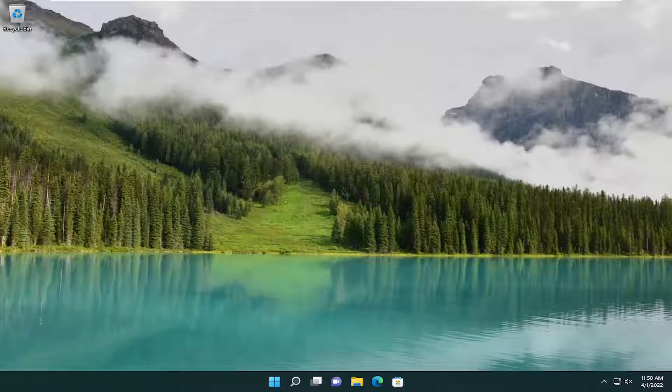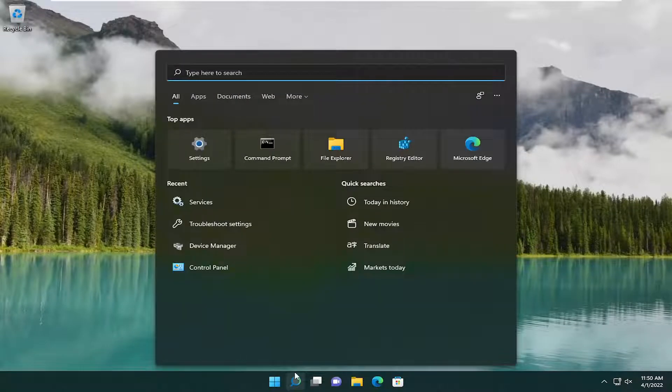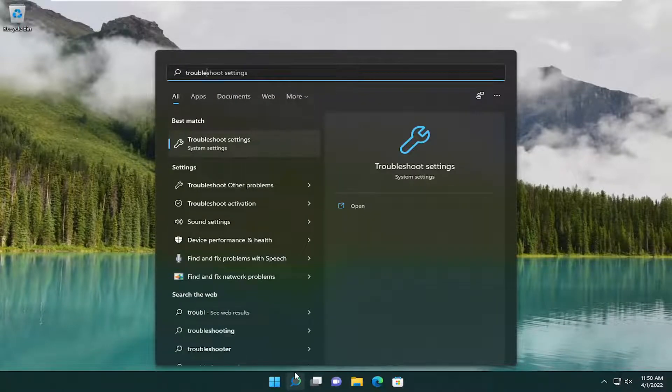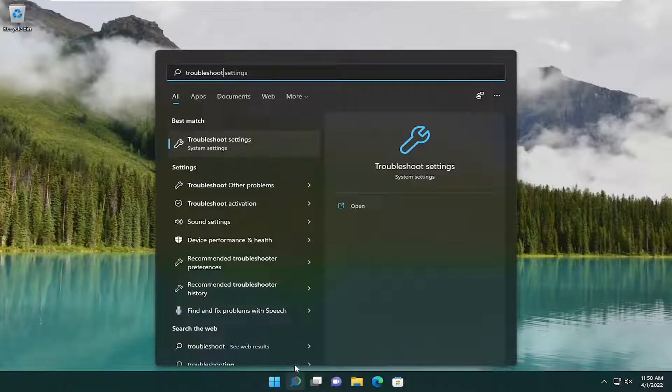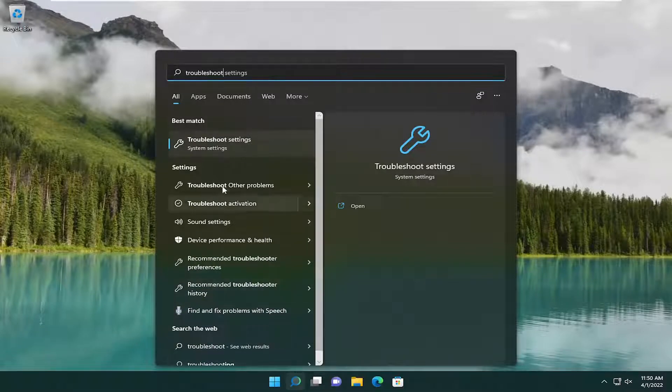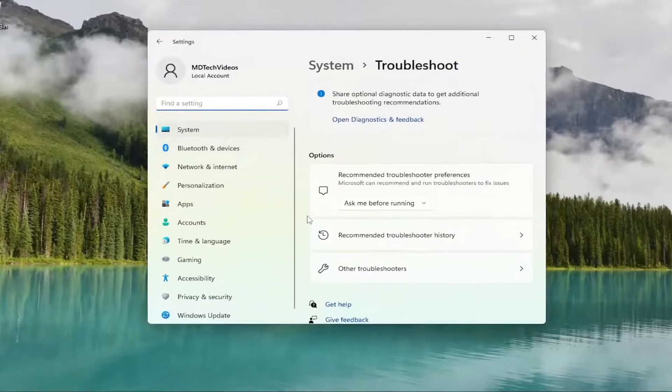So this will hopefully be a pretty straightforward process. Without further ado, let's jump right into it. All you have to do is open up the search menu, type in troubleshoot. Best match, you'll come back with troubleshoot settings. Go ahead and open that up.